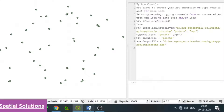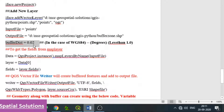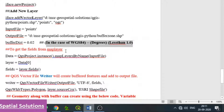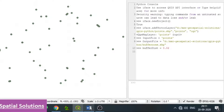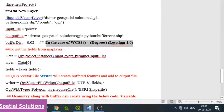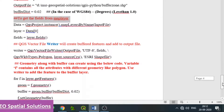Set the buffer distance: buffer_distance equals 0.02. We use this small value because the data is in WGS84, where units are in degrees, so the value will be less than 1. The buffer distance of 0.02 is set. These are all the minimum basic parameters to be assigned.